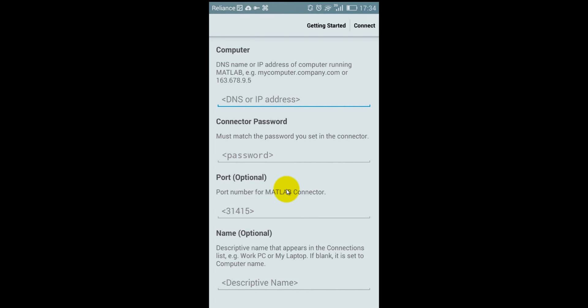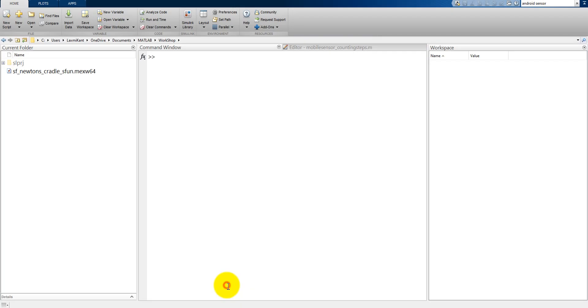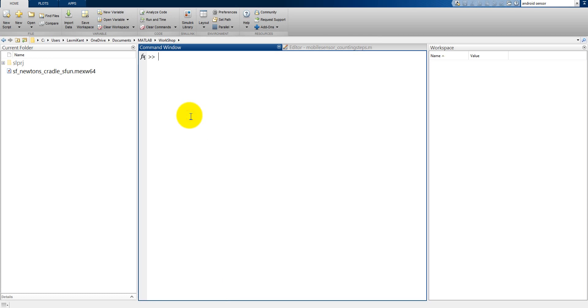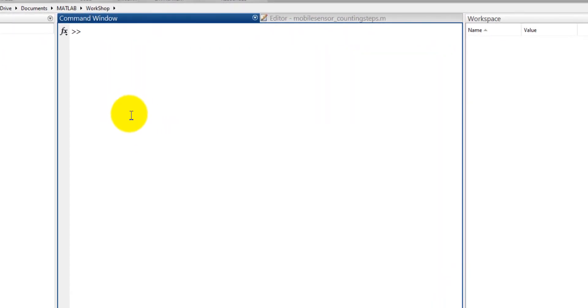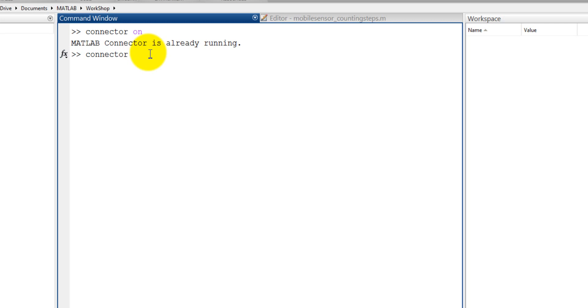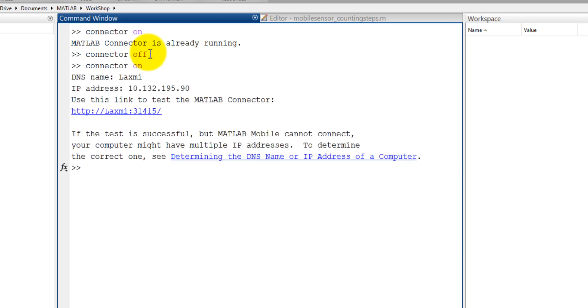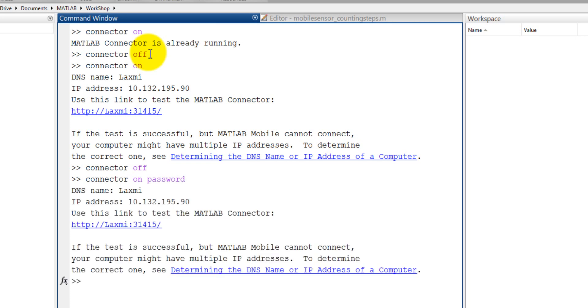First install the support package in MATLAB which you have installed in your pc and then install a MATLAB mobile in your mobile and then you may get this first screen add a computer here. Now come back your MATLAB here. If you have installed your android support package then type here connector on. My connector was already running so first let me make it off, connector off. Now make connector on. You may set first time so it will ask for the password. Let me make it connector off first and then connector on and my password and that is I am setting just a password. So the connector is on and with the password is your password and the IP address is 10.132.195.90.